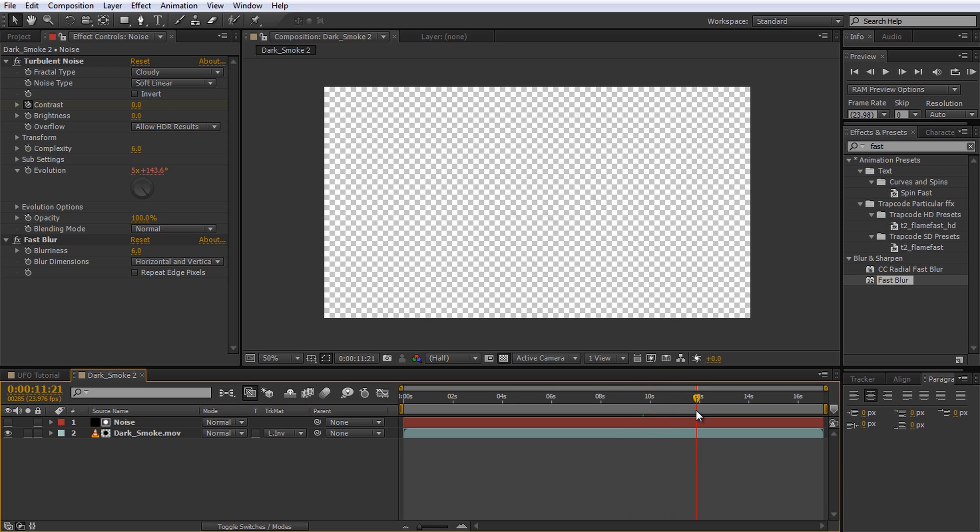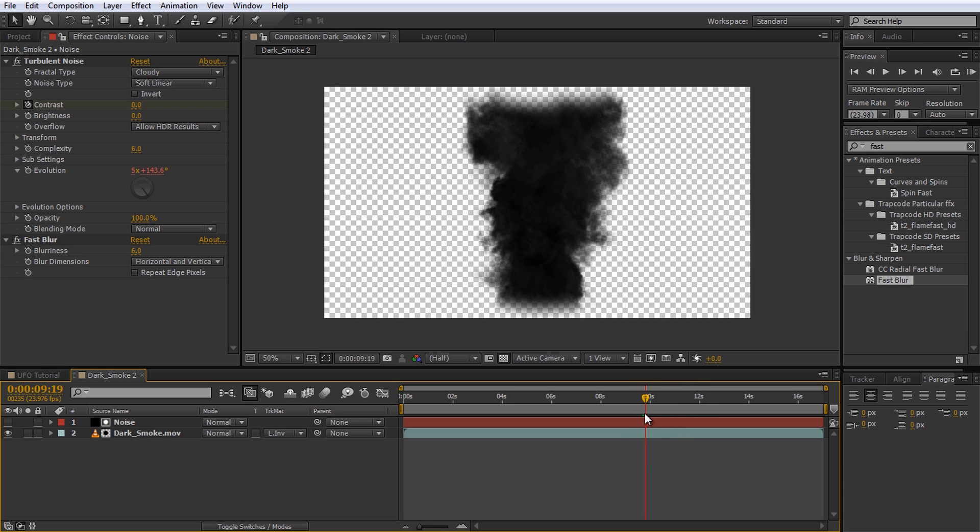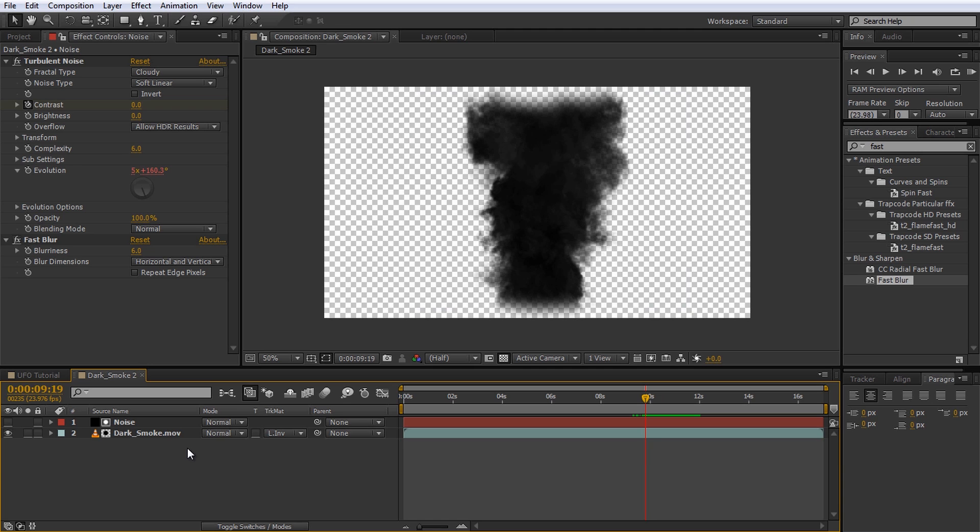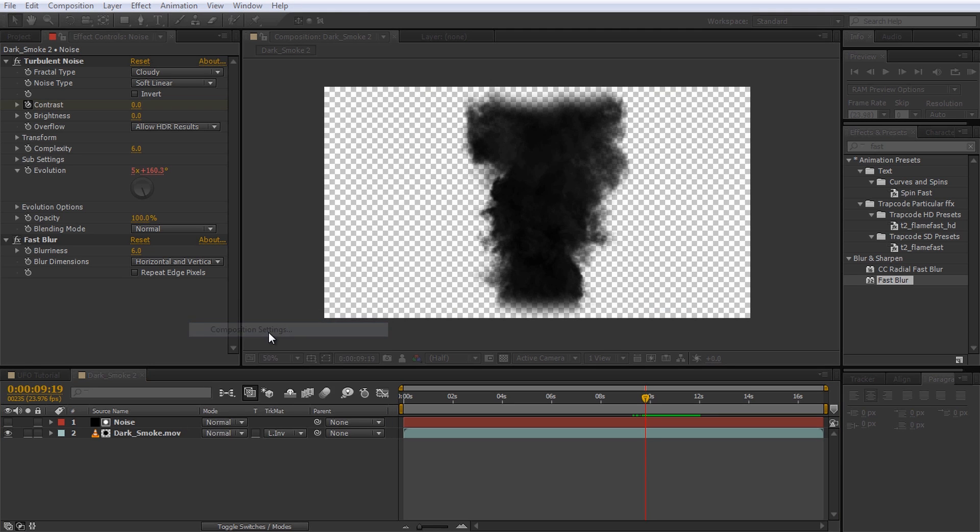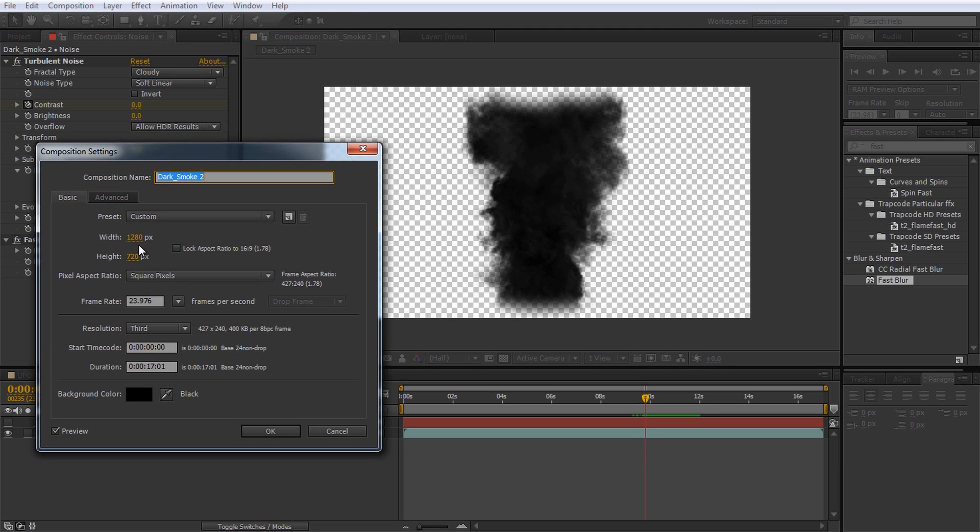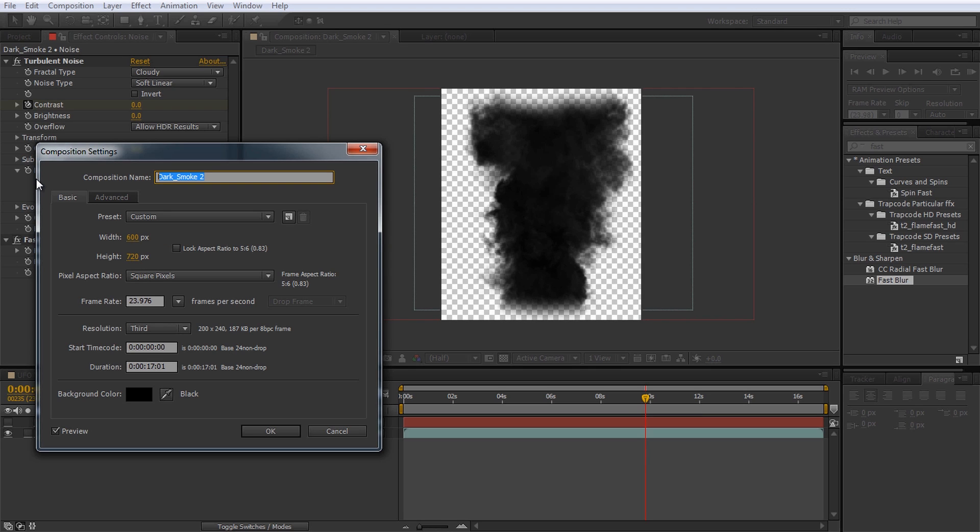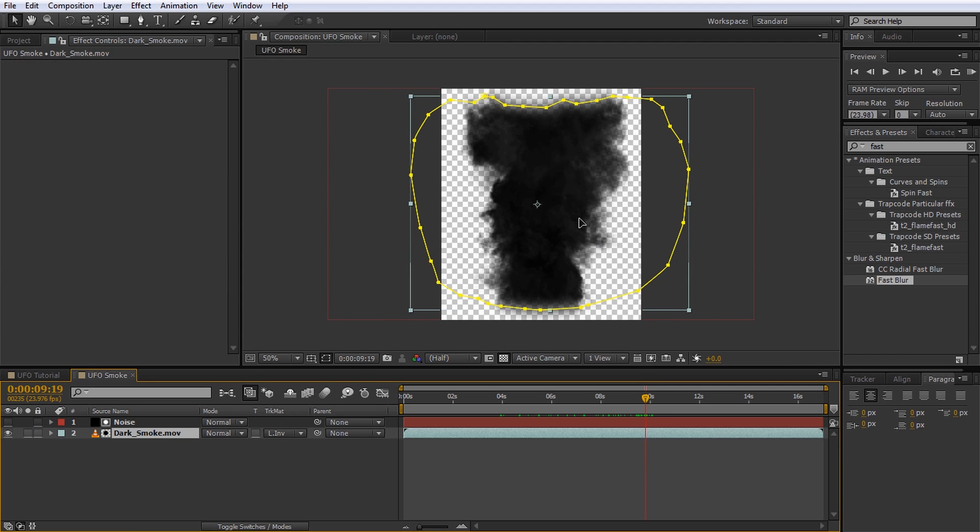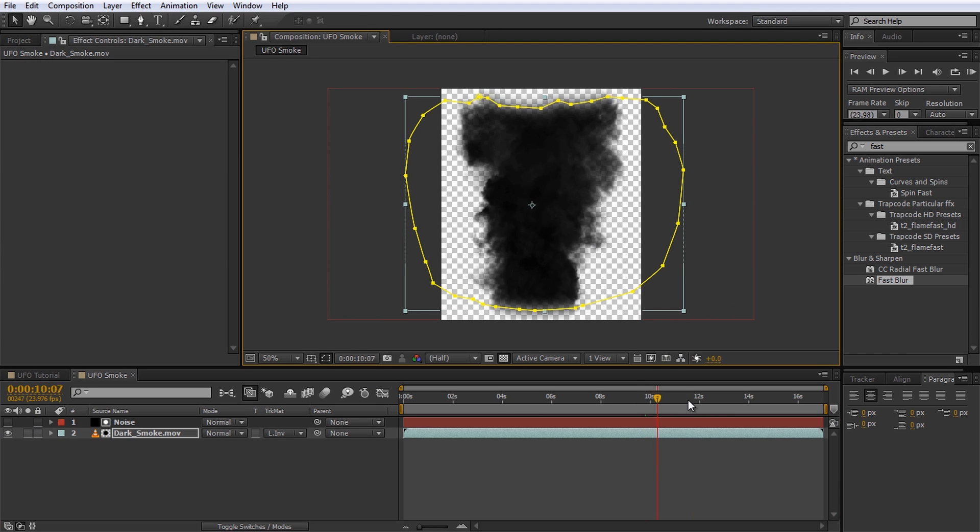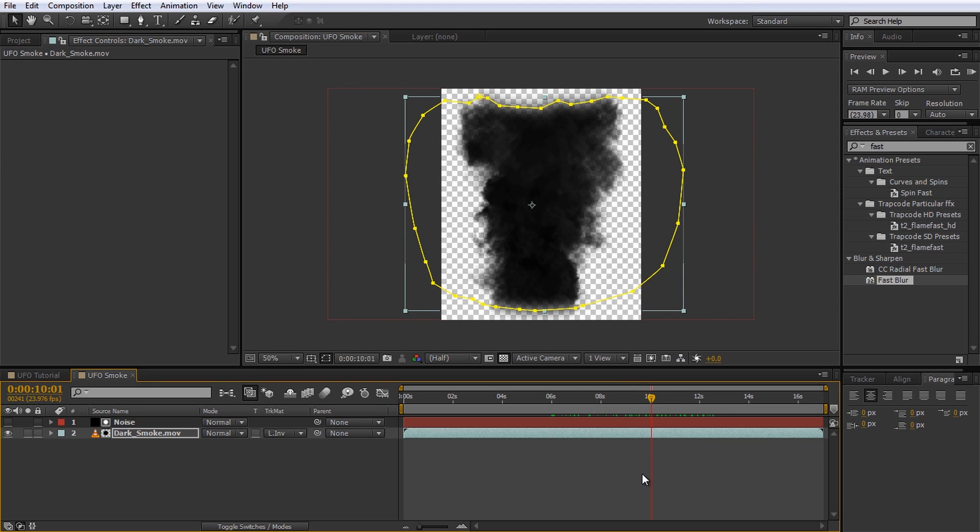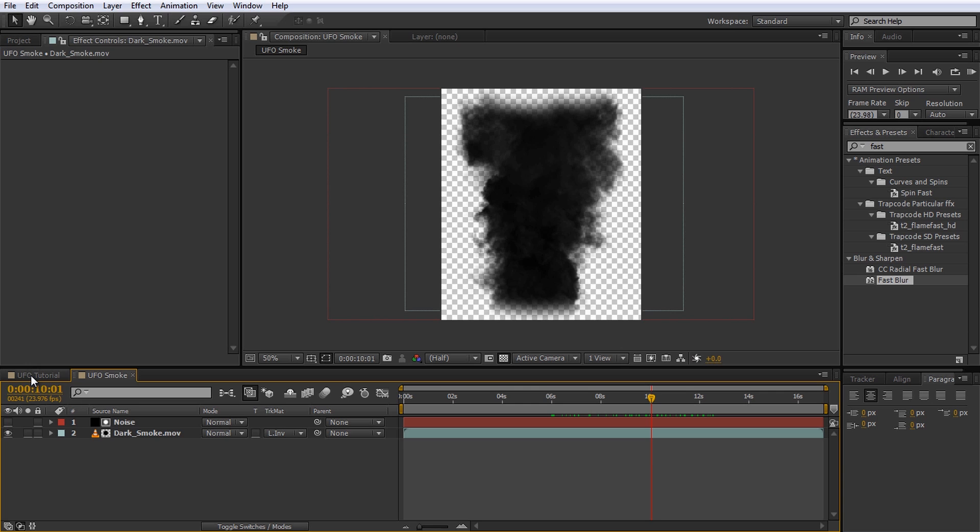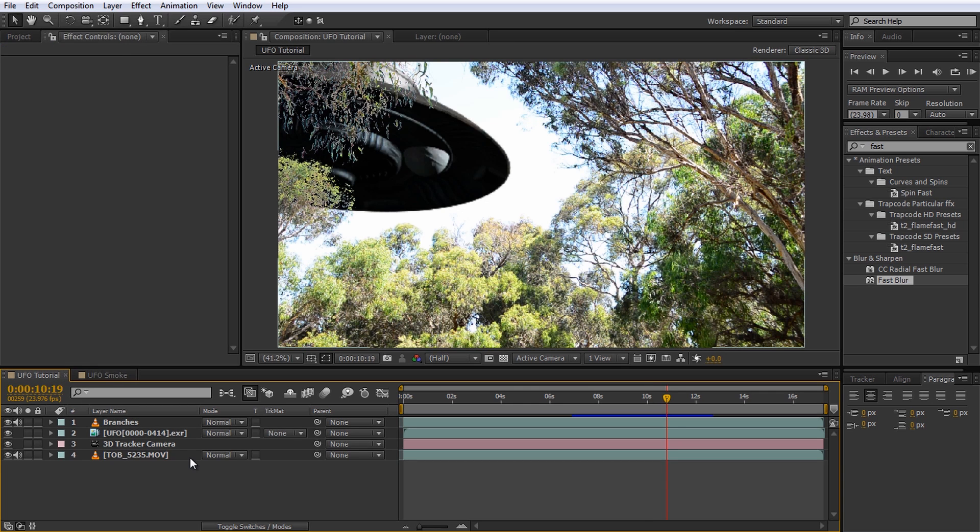Because we will embed this composition into our UFO scene, we want to keep the resolution as small as possible. Open up the composition settings and set the width and height so it barely encompasses the smoke element. 600 seems to work okay. I will also rename the composition to UFO smoke. Make sure the smoke sits right in the middle of the layer and return to your UFO scene.